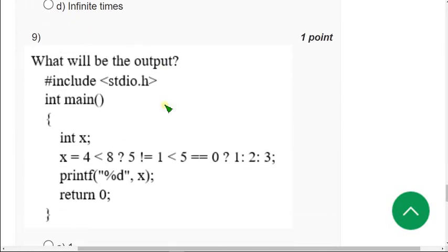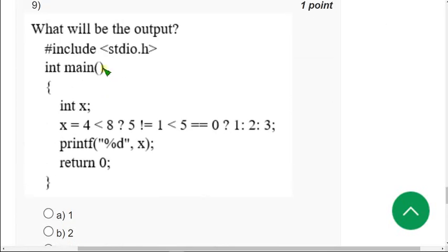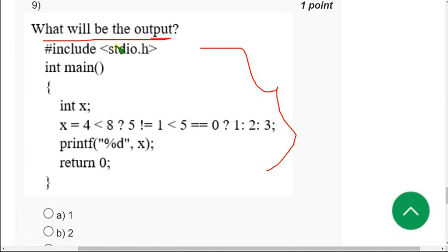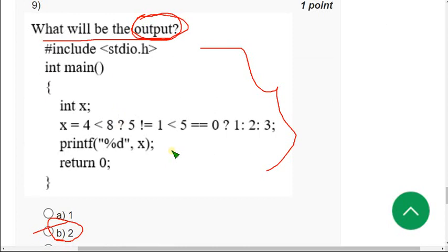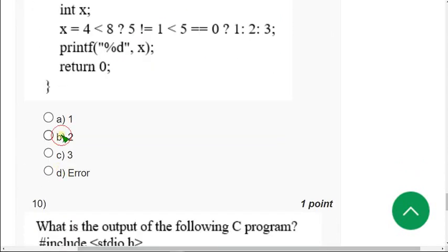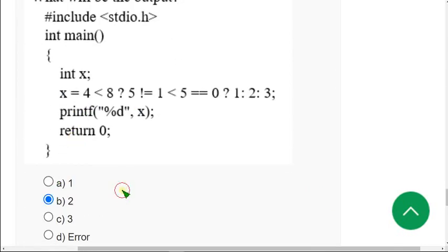Moving on to the ninth question. Once again they have given a code and they are asking to find the output. For the ninth question, when I ran this I got the answer as Option B — two. Mark Option B as the correct answer for the ninth question.